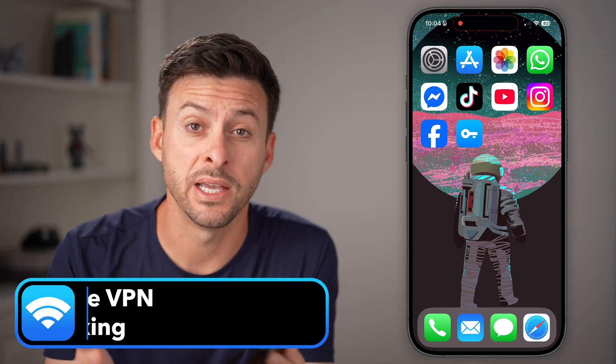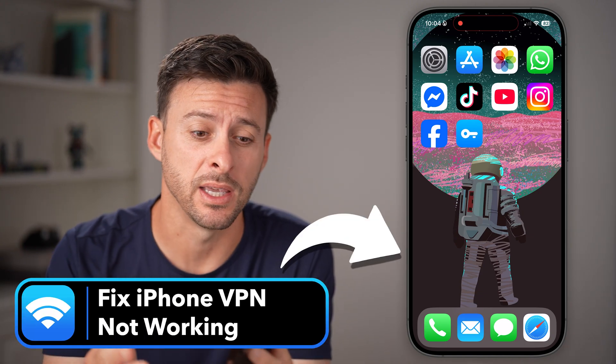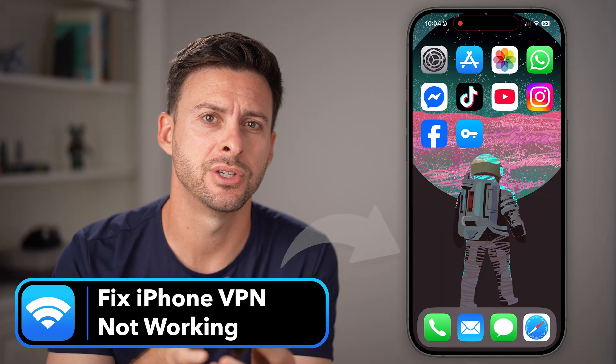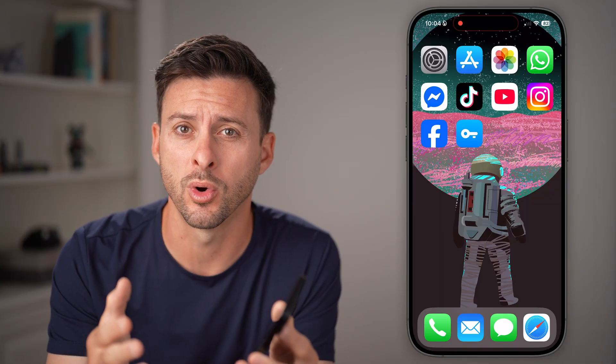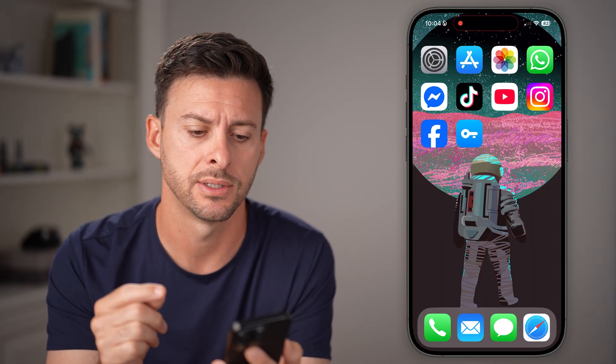I found that VPNs are notoriously finicky. A lot of times they drop connections, don't work, or don't connect to the servers you want. If your VPN is not working, I'm going to walk you through steps to definitely get that fixed.